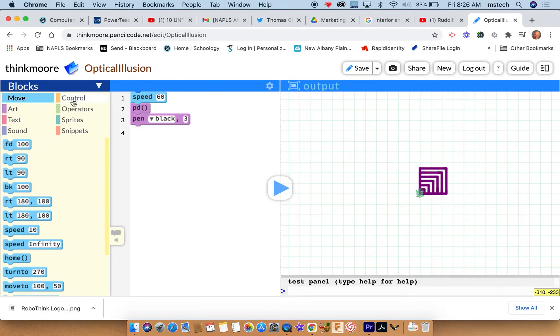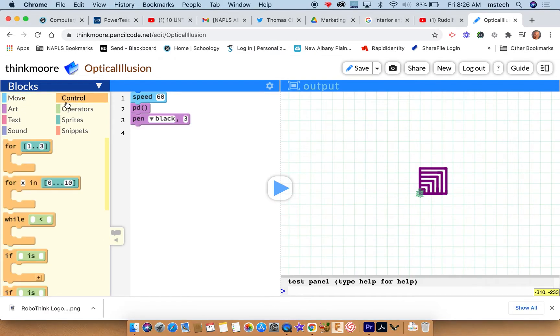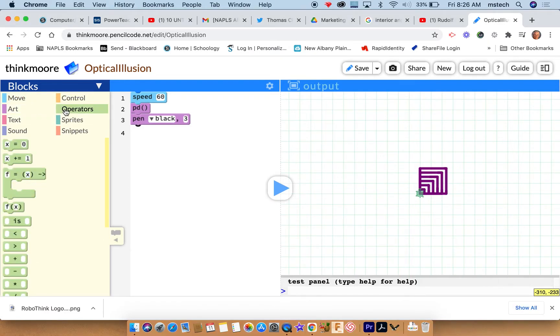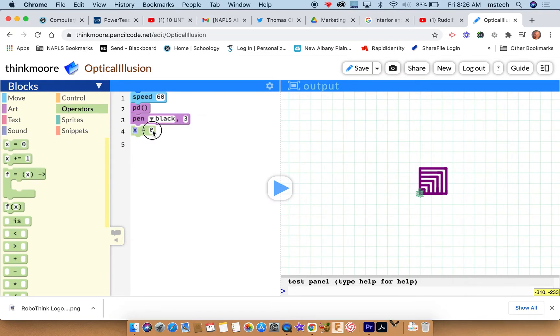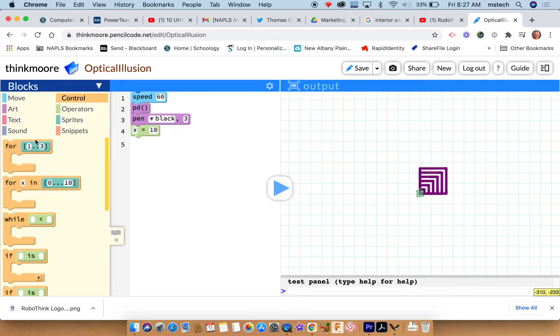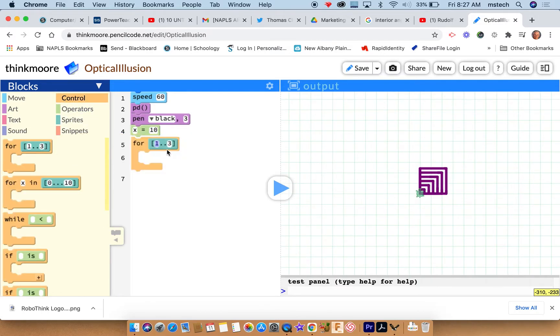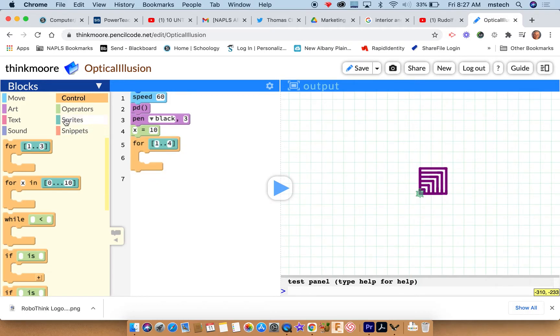So we've got to set up a variable here. It's in your operators. I'm going to just call it x, it's easy, and I'll say x equals ten to start off with. And then I know that I'm going to create a square so I'll bring out a repeat block and make it four times to start with.